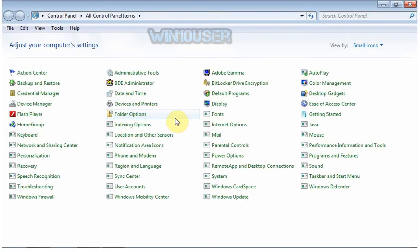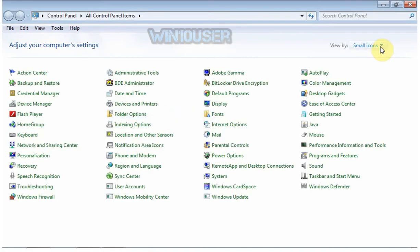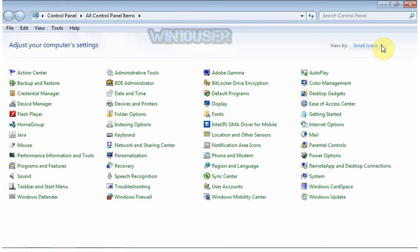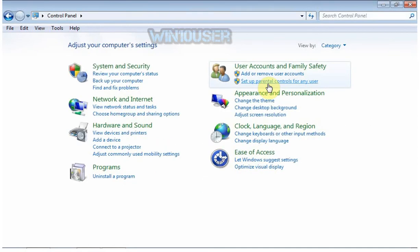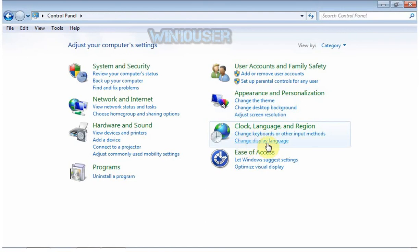View Control Panel by category. Click Change Keyboards or other input methods.